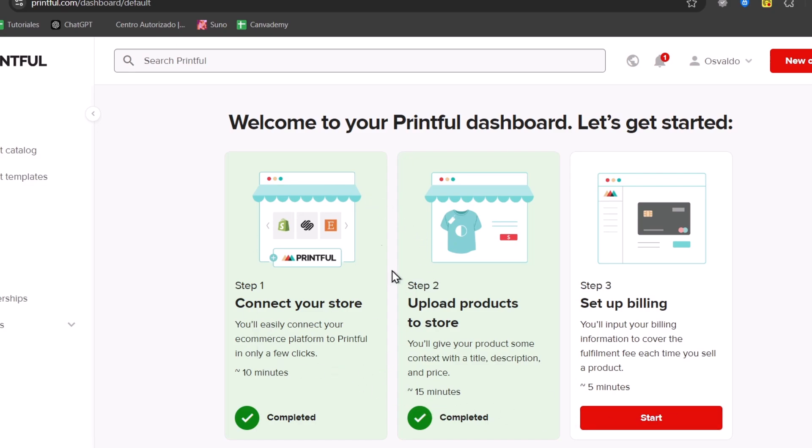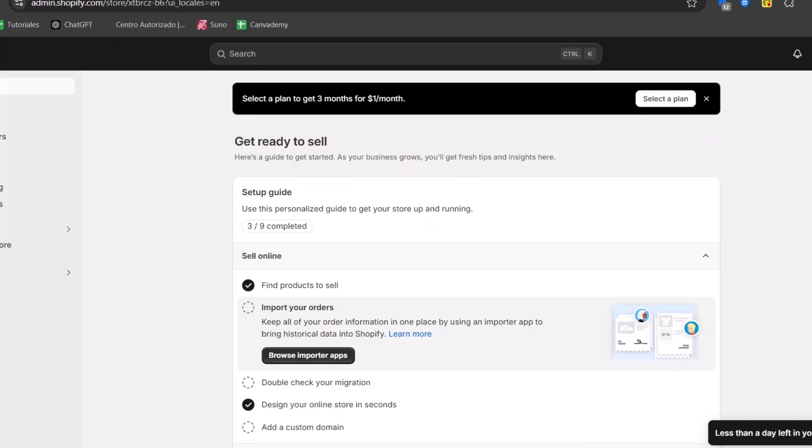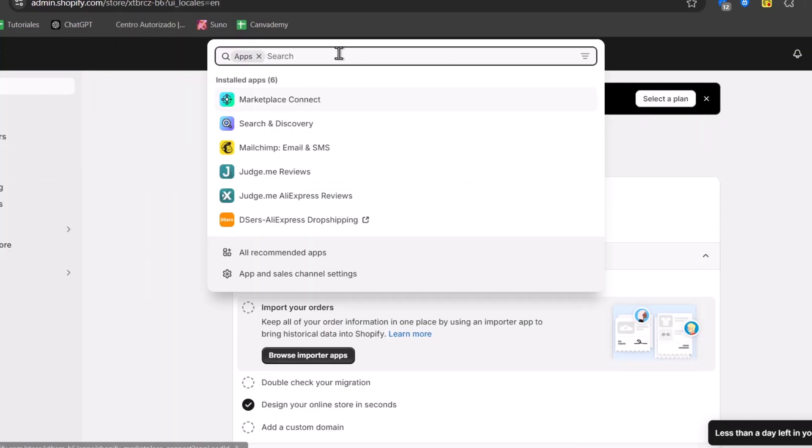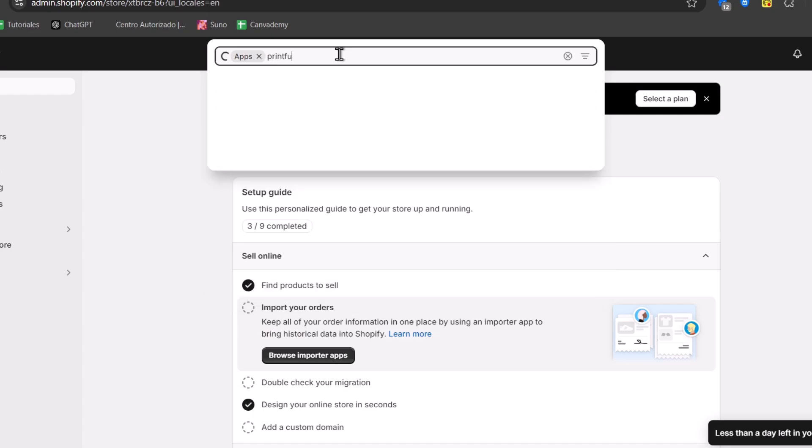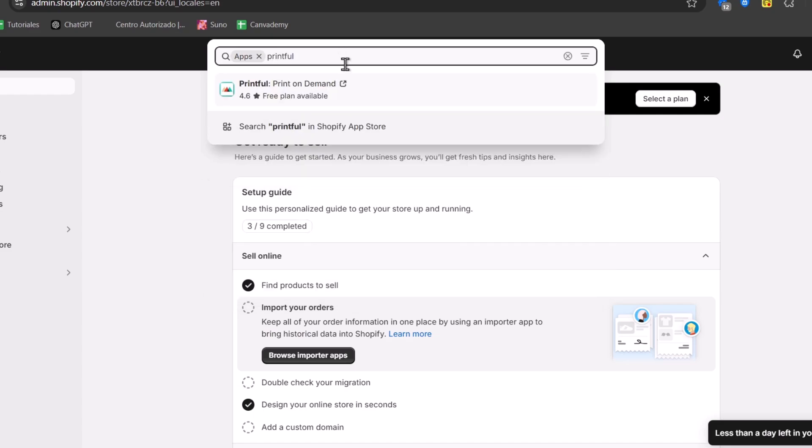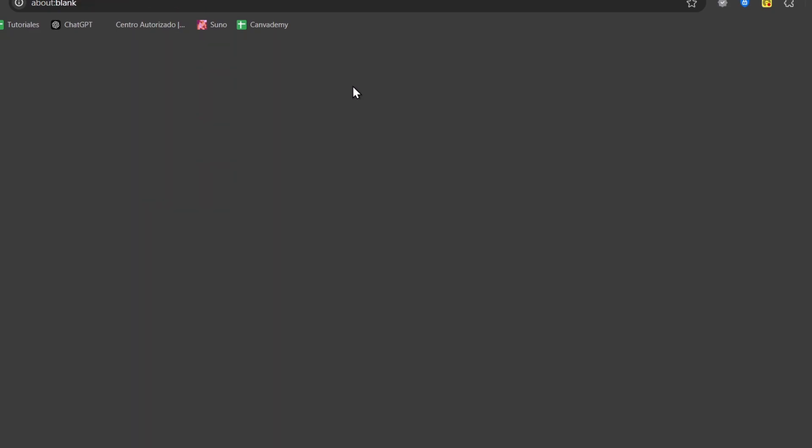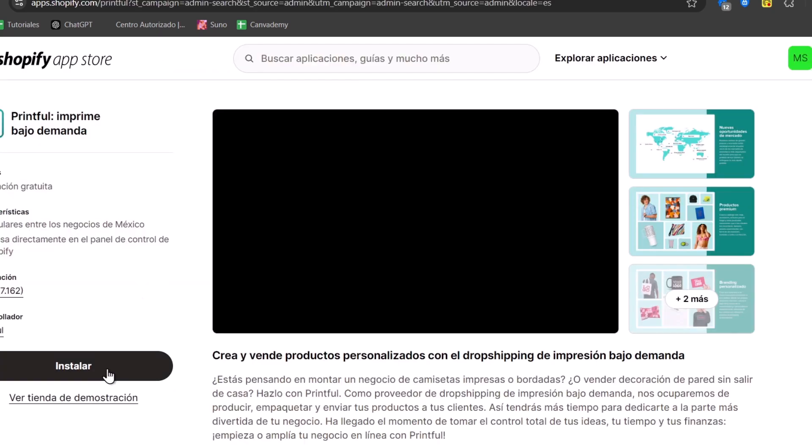So to connect your store directly here into Printful, for example from Shopify, I need to go directly here into apps, look out for the application which is Printful, and install Printful directly inside my application of Shopify.